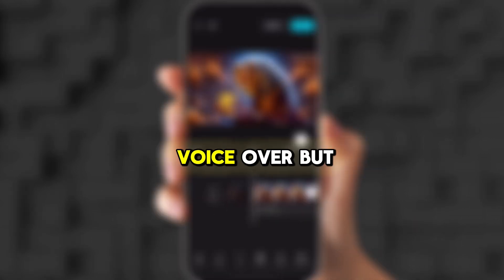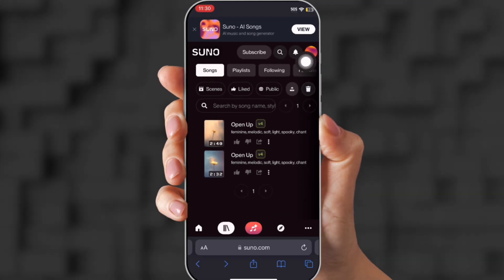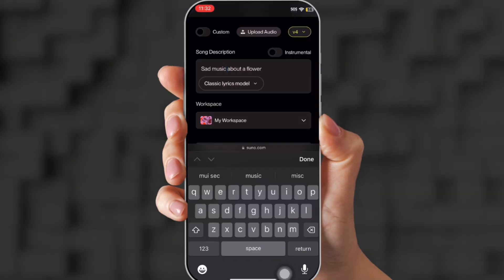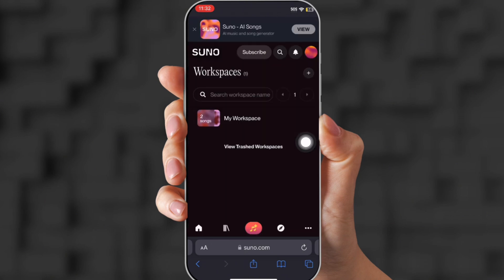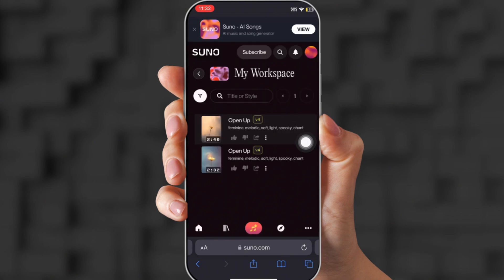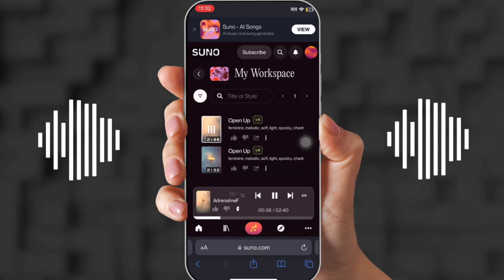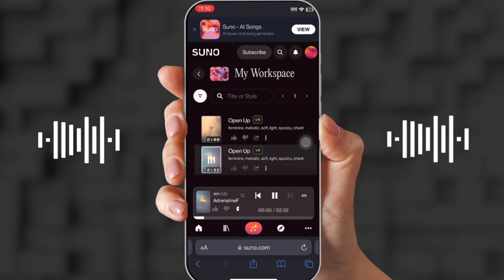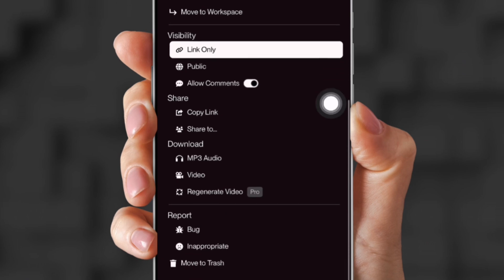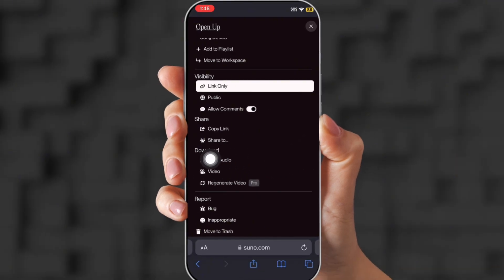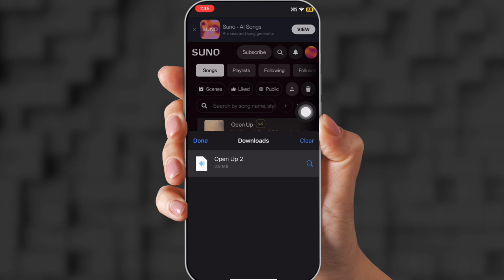Usually you're going to add a voiceover, but I'm going to add a song. So we come on over to Suno, which also is an app but I'm using the Safari version. You're gonna come on over to the song description — I put in 'sad music about a flower' — and then click create. This is also free credits, and these are the songs that came up. I'm going to use the first one. Click the three little dots, go down and save it as an MP3 audio, not a video. That way it saves right to your phone so you can use it for the lip sync on Pixverse.